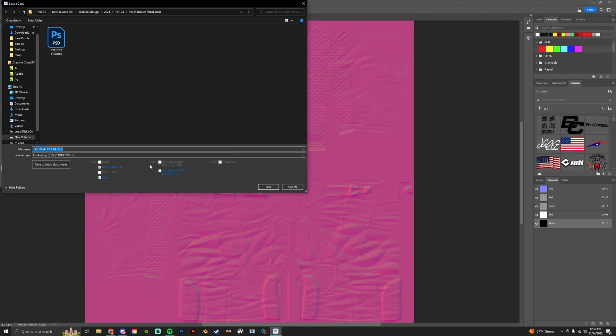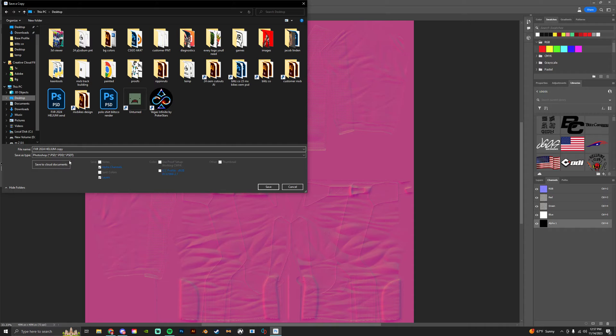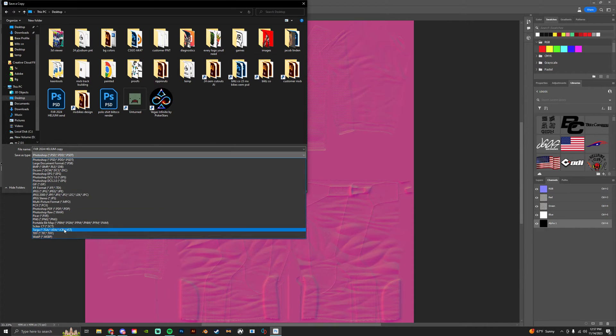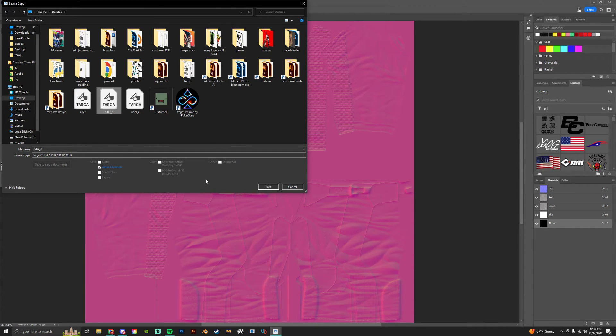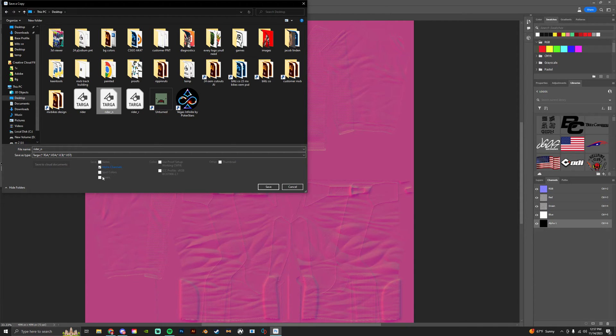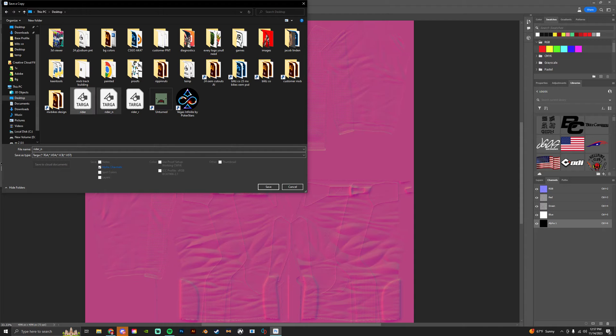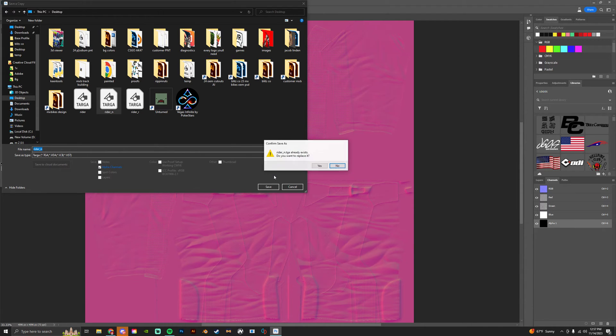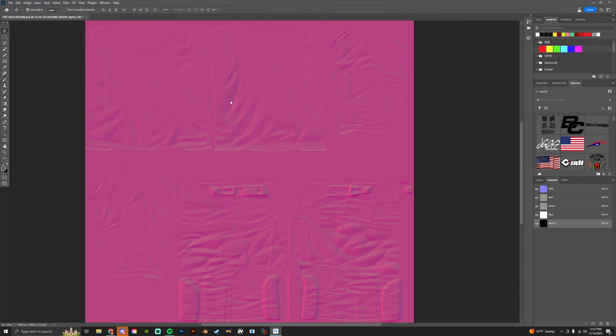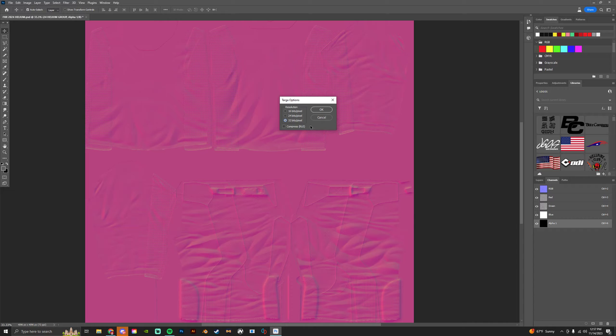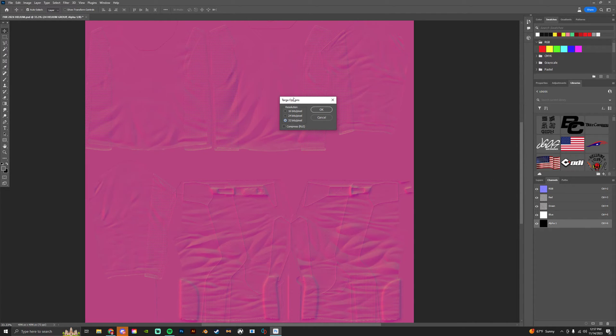And save it as writer_n with this little thing checked right here, alpha channel turned on. Make sure that's on and then save as writer_n, replace. So your norm and your reflection file will always be a 32-bit Targa. So save it as a 32 instead of that 24 with all these turned on and it'll save perfectly.